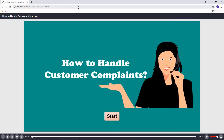Let's preview. Users need to click on this button to continue watching. Are you having trouble handling customer complaints? This course will show you five steps to deal with this kind of situation.